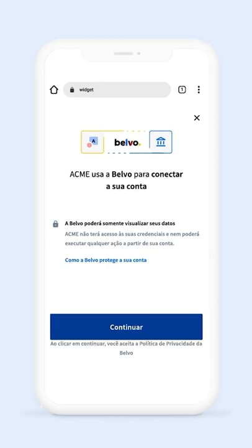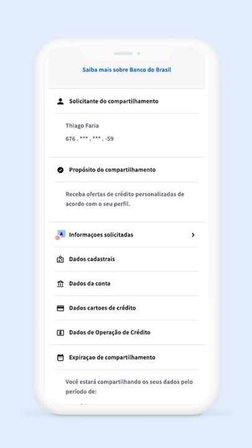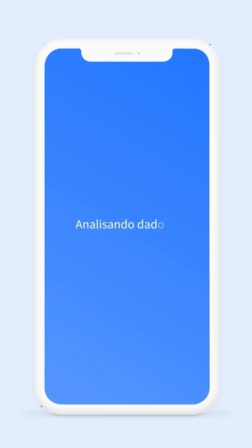Once the institution is selected, following the open banking standards, the user will be prompted to provide their consent and will then be redirected to the institution's site.